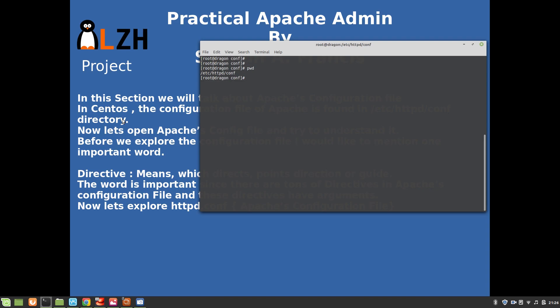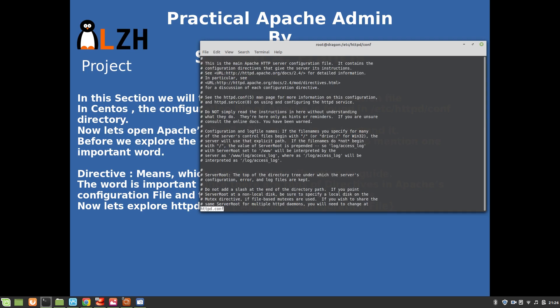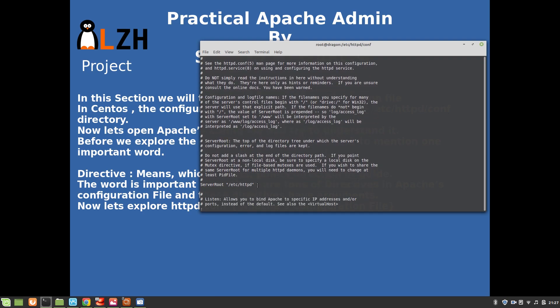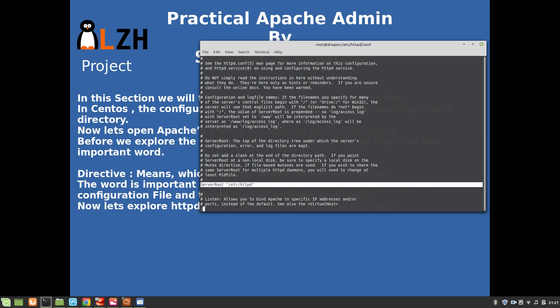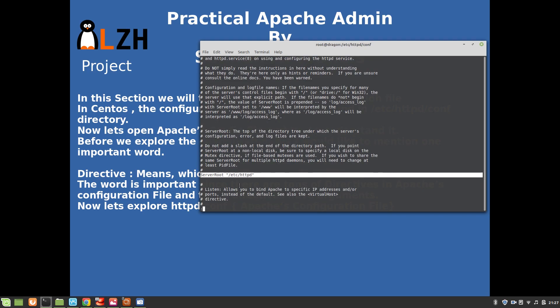The Apache configuration file is at /etc/httpd/conf. If we use 'less httpd.conf' we can see the Apache configuration file. It contains configuration directives - the second line even tells you that. For example, 'ServerRoot' is a directive, telling you that the server root is in /etc/httpd, meaning the files for Apache reside there.